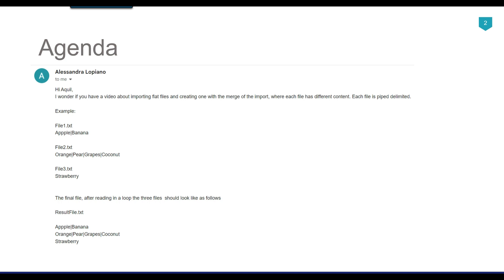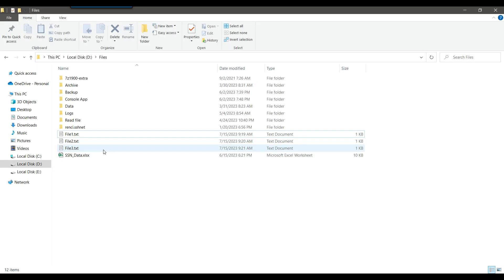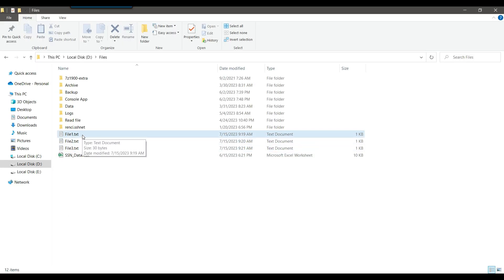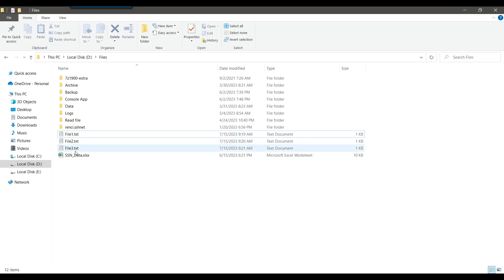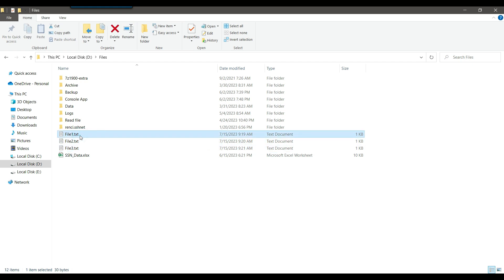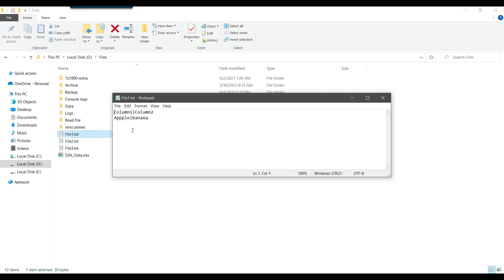So let's see how we can do this using SSIS. These are the three files: file one dot txt, file two dot txt, and file three dot txt. If I show you the content of file one, it contains two values — apple and banana.